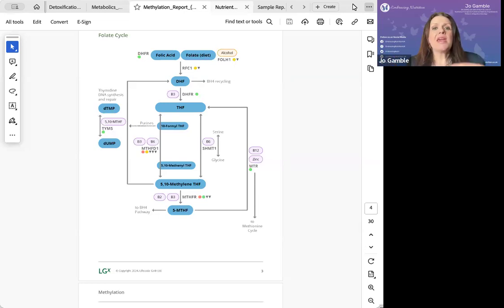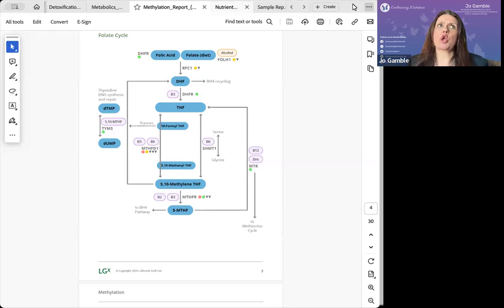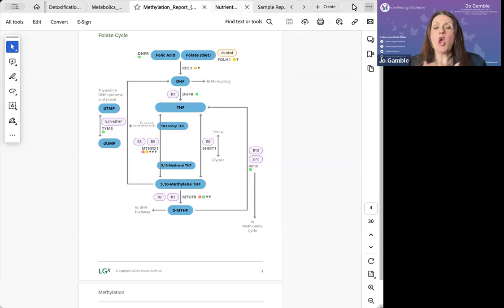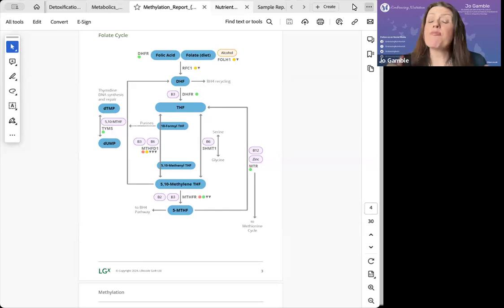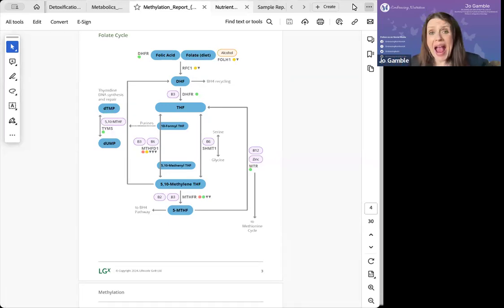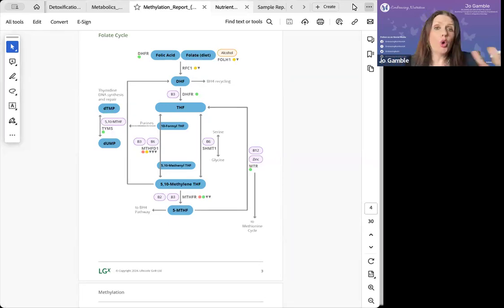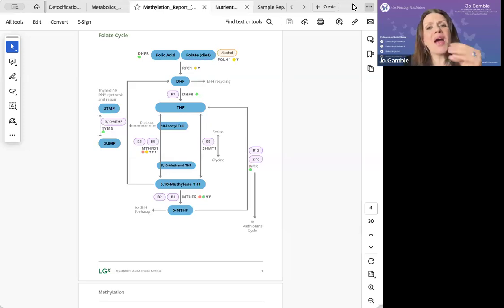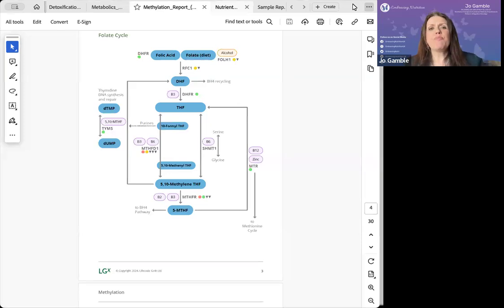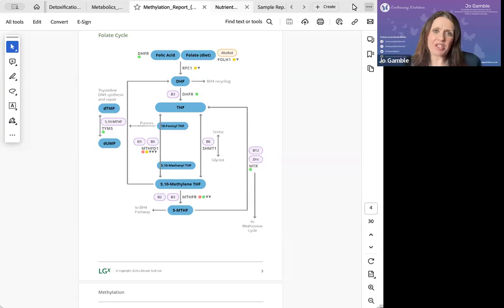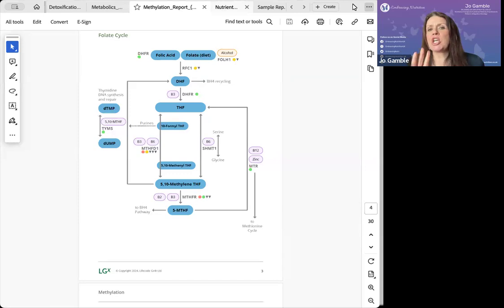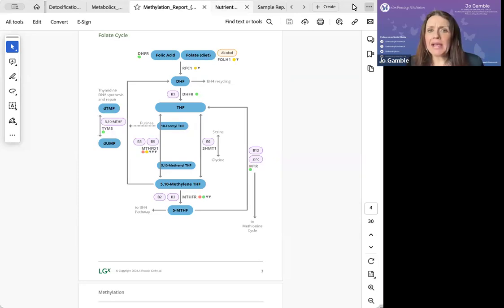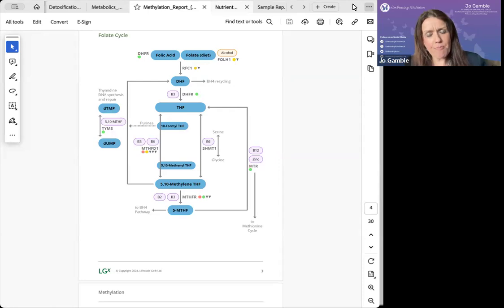It might be that you've seen lots of practitioners who have made recommendations to you, but none of them have either worked or you've been able to successfully take because you're reacting to the supplements or to the food recommendations. It might be that you've been reading about one of these many dietary interventions online or through social media like ketogenic or paleo or veganism and gone, is that right for me?